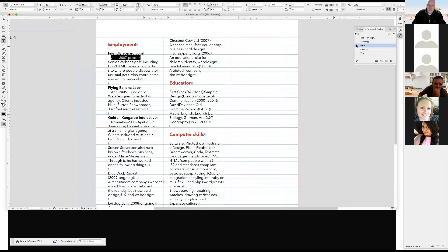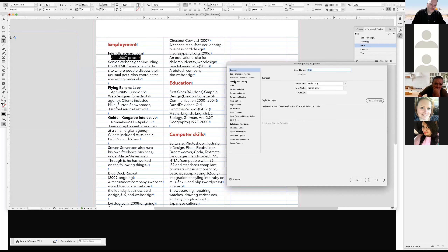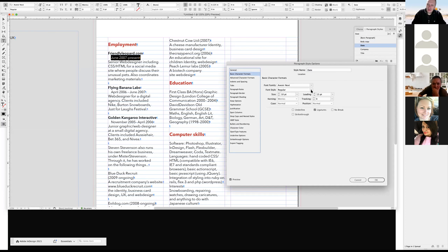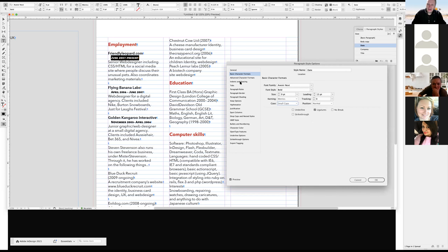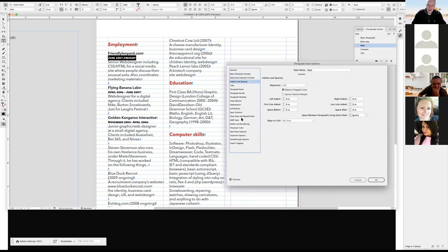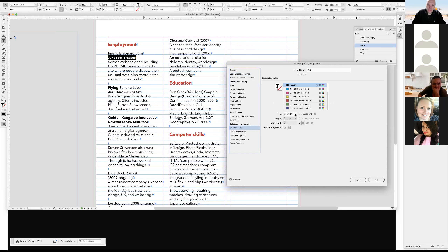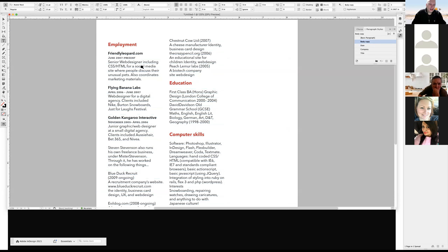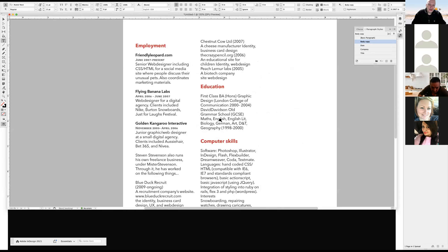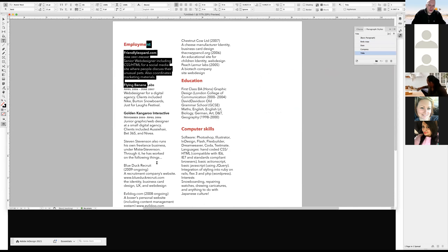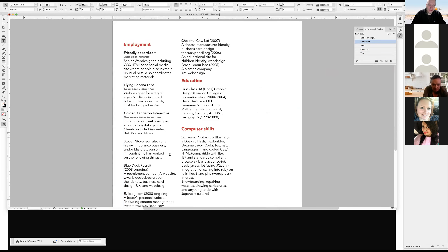This is starting to look decent. For the dates, I'm going to make them smaller, all-caps, and 70% black — so they're there but not as prominent. By having your paragraph style set and changing one thing, it changes everywhere within your document — it is definitely your friend.